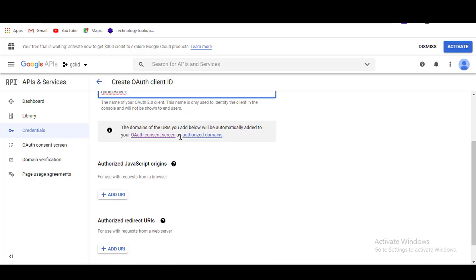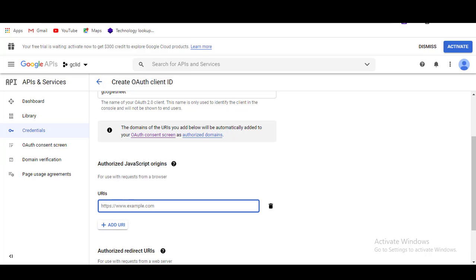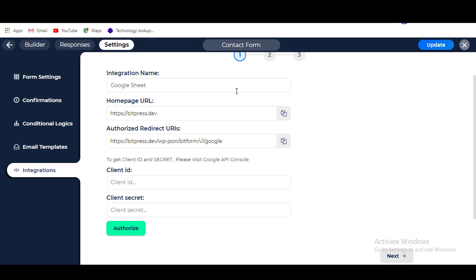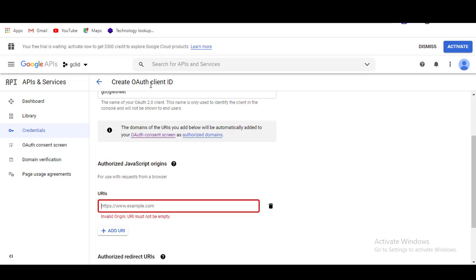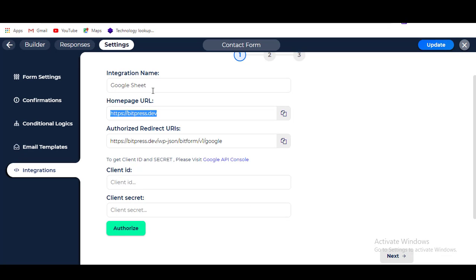In the Authorized JavaScript Origins section, click on the Add URI button. Now go to the Bitform dashboard and copy the Homepage URL and paste it into the URIs field.